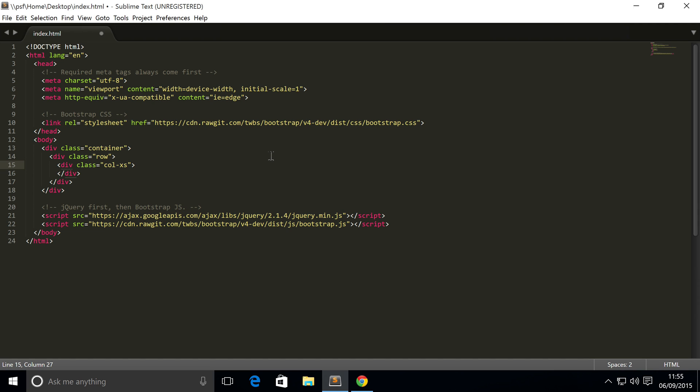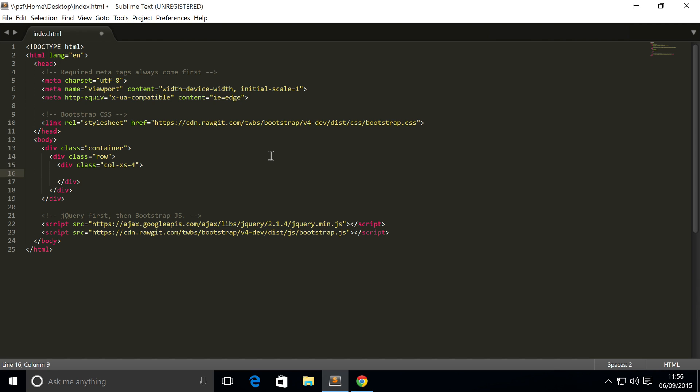So for now we're gonna cover extra small. Put dash and then the number of grid spaces you want your column or your element to span. Like I said before, there's a maximum of 12, so I'm gonna put 4. So right here I'm gonna put 'hello column 4'. I'm just gonna leave that. Now I'm gonna put 'hello world'.